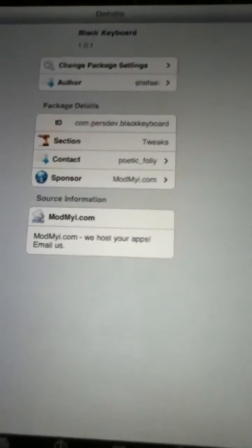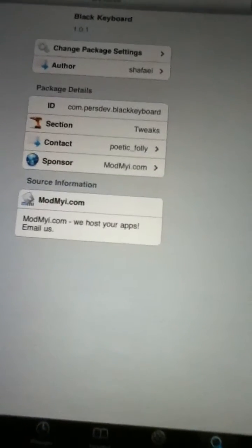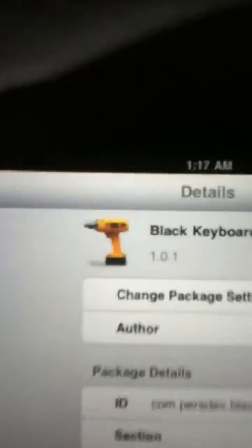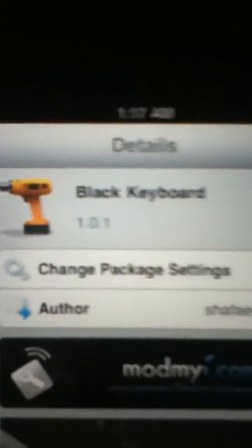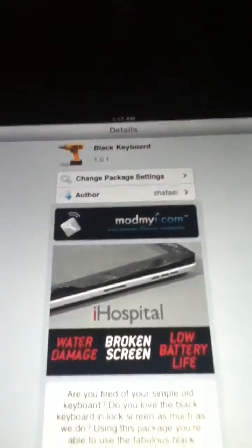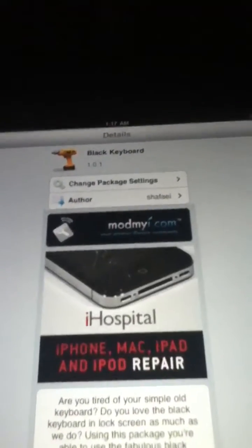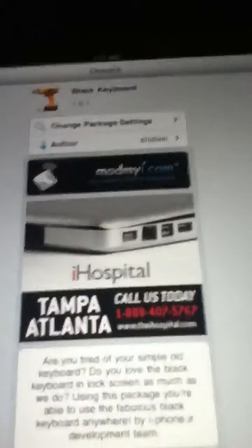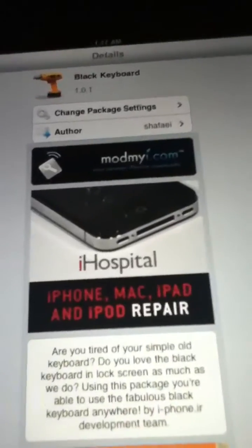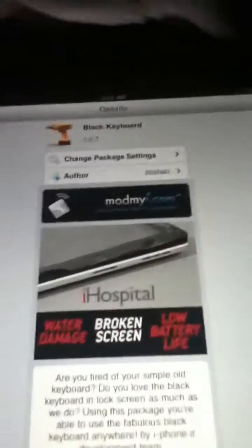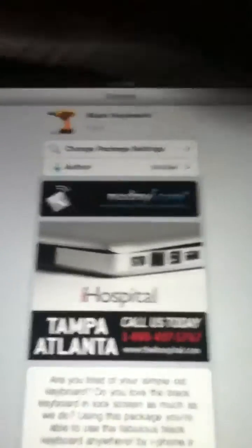Then you need to go to search and type in black keyboard. This tweak is free on Cydia. It will work on your iPod Touch 4, iPhone 4, iPod 3G, and iPad second gen.